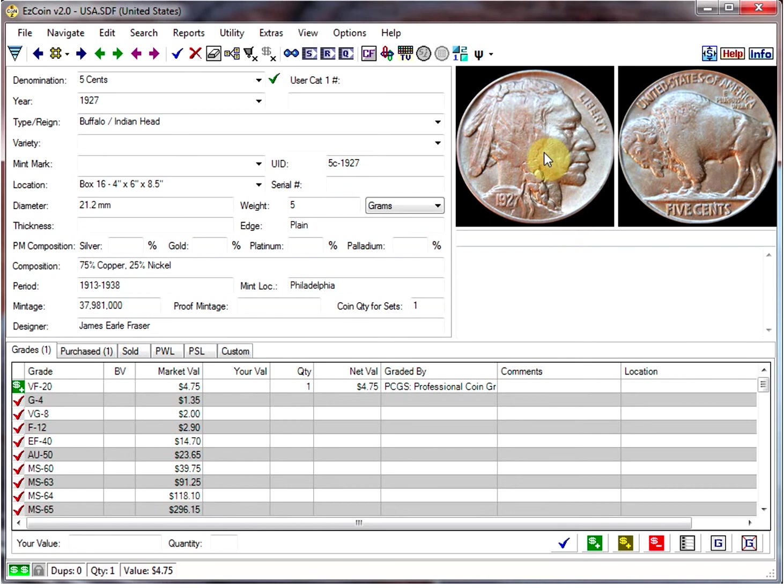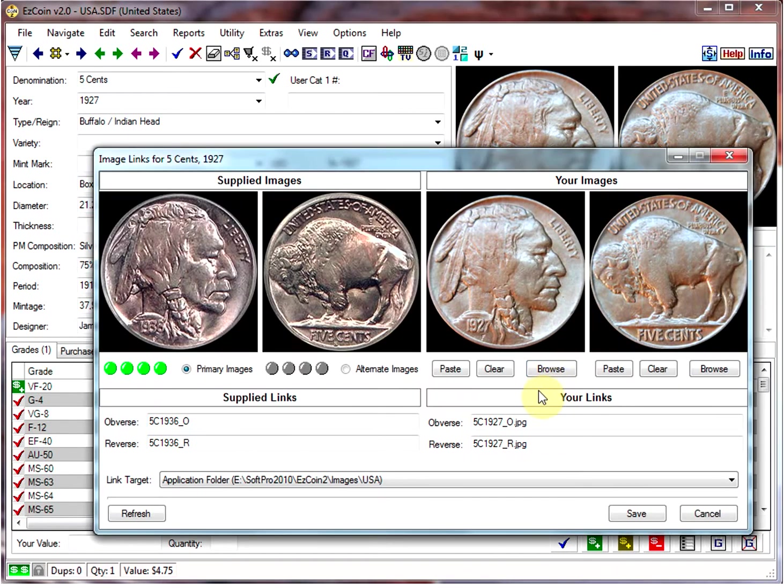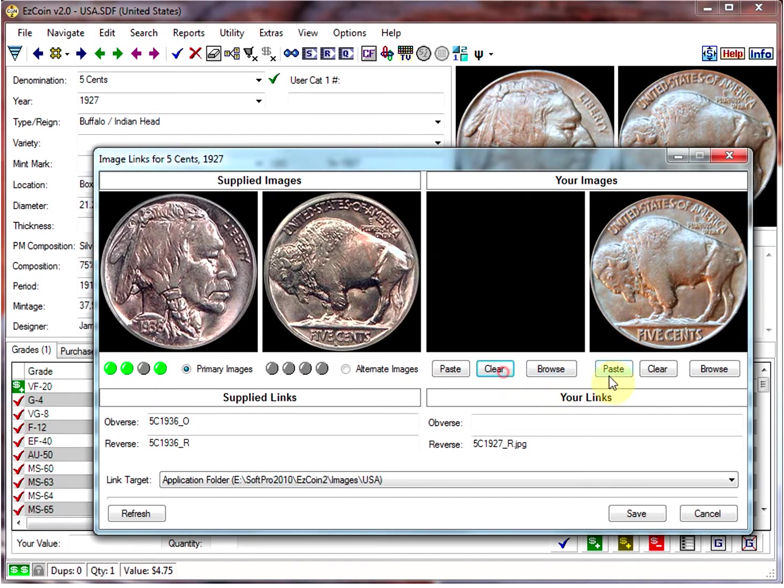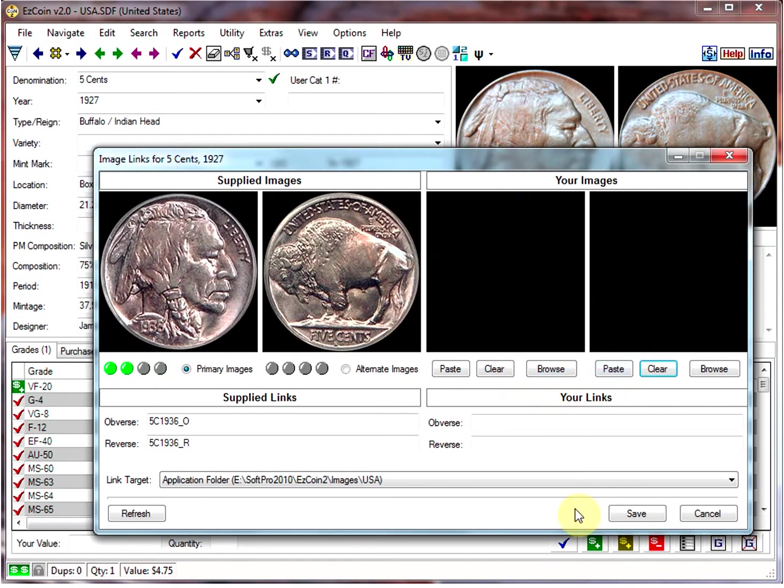If you want to go back and clear them, you just right-click on there again and click on Clear.